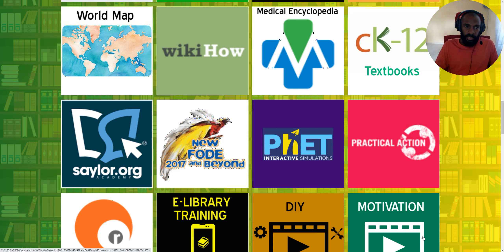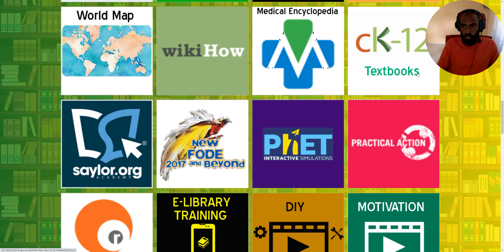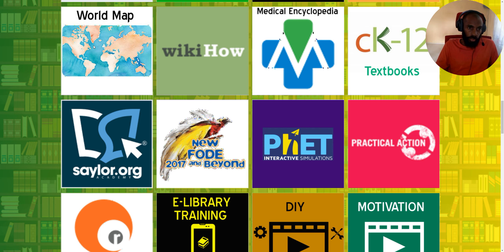Hello and welcome back to the next training. I'm going to talk about the world map, WikiHow medical encyclopedia, and CK-12 textbooks, so let's continue.